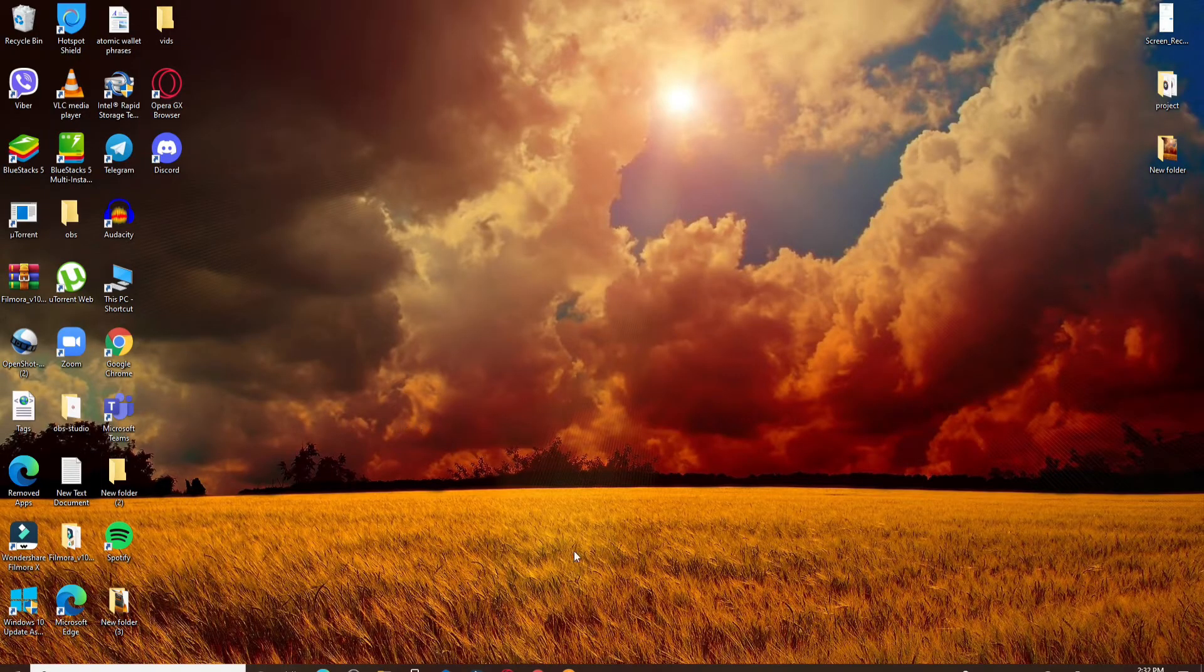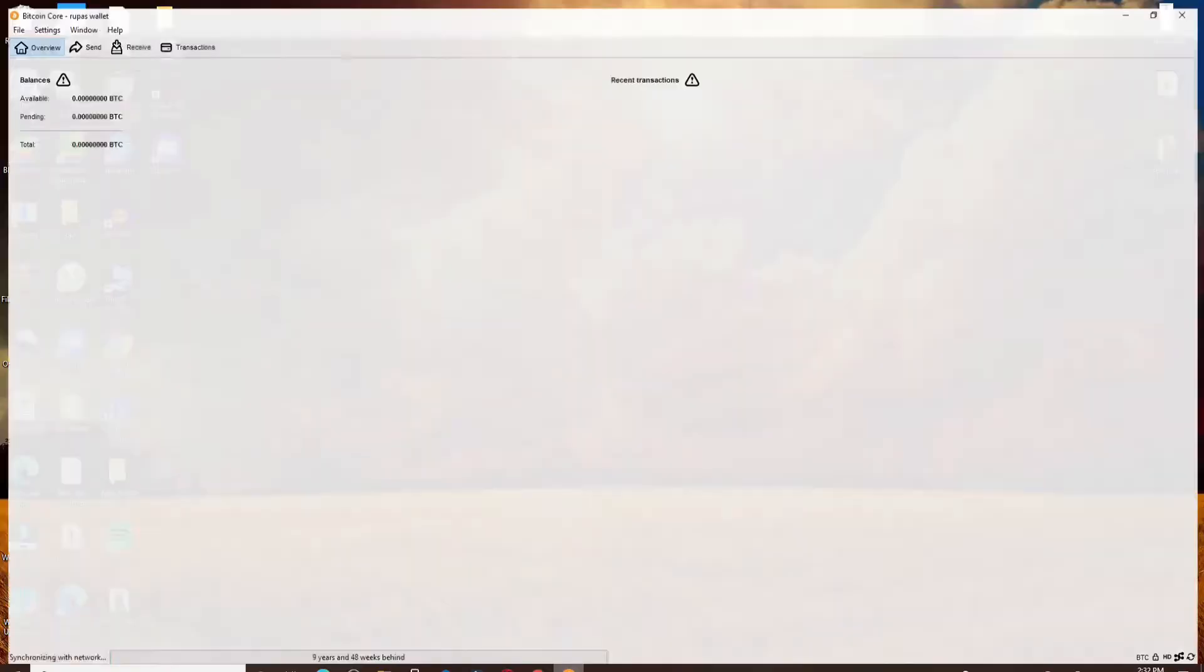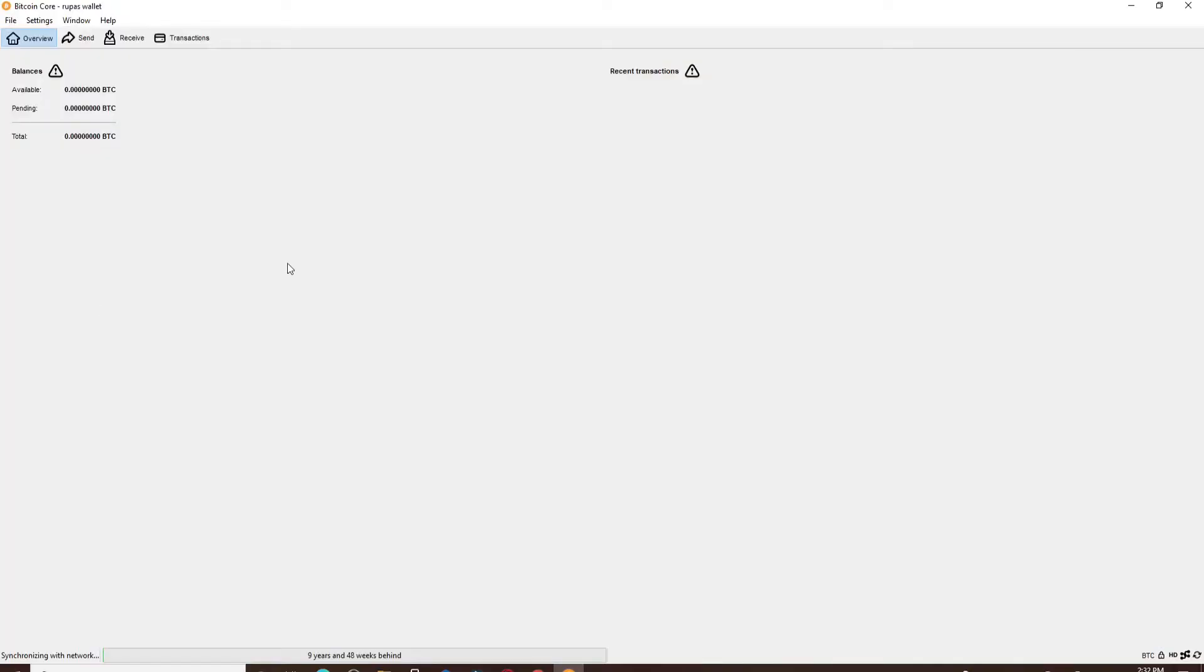Now let's get started. Click open your Bitcoin Core Wallet application and sign in to your account if necessary.